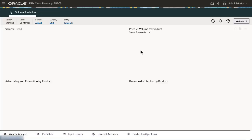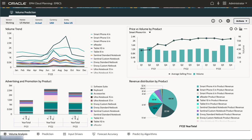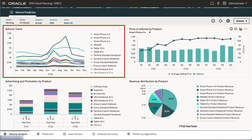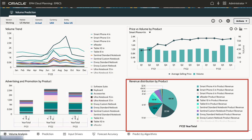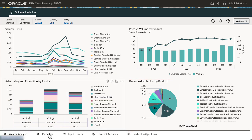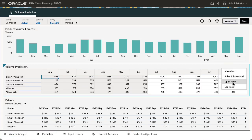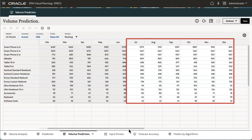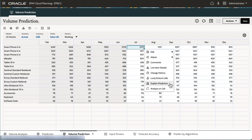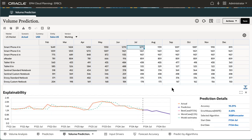Let's look at the sample application. The Volume Analysis Dashboard gives you an overview of volume performance using multiple external and input drivers such as industry volumes, advertising and promotions, sales price, and GDP rates. Prediction results are displayed for the July to December FY24 periods. Explain Prediction opens prediction details that contain a line chart for historical trends and prediction results considering the best case, worst case, and most likely scenarios.